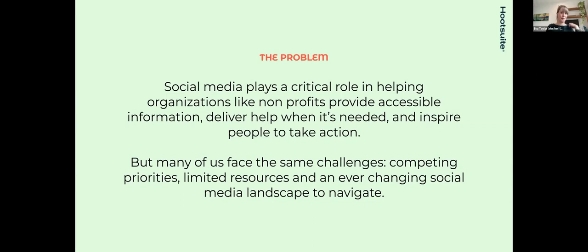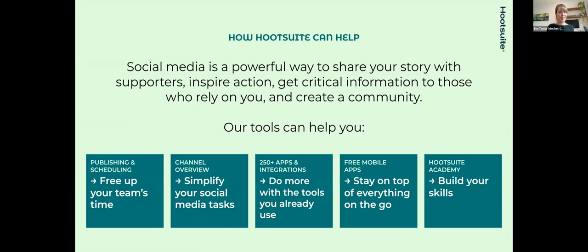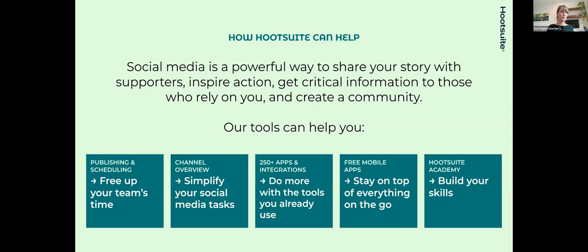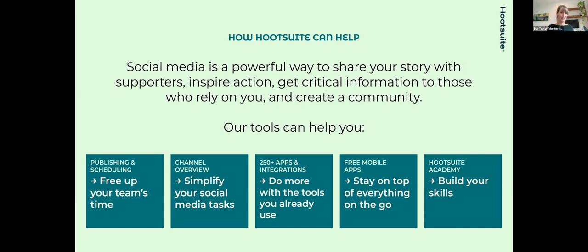From a problem perspective, we know that social media is quite critical in helping organizations of all kinds get important information out at the right time to the right people and inspiring those people to take action. We've had nonprofits recently reach out and express how helpful it's been to have a dashboard like Hootsuite, where they can bring in their volunteers in times of crisis, like a hurricane hits, and life-saving information needs to get out to the right channels. From a dashboard perspective, the way you can coordinate your communications and get information out to the right people, we're really focused on freeing up time for your team.